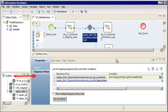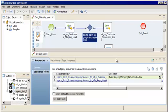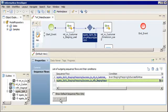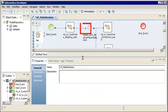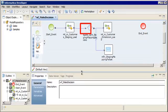Next we'll set the second outgoing sequence flow as the default. A default outgoing sequence flow always evaluates to true. When all other conditional sequence flows evaluate to false, the Data Integration Service runs the object connected to the default outgoing sequence flow. Select the sequence flow that connects to the notification task, then click Set as Default. Notice that the editor displays a diagonal line across the default outgoing sequence flow.